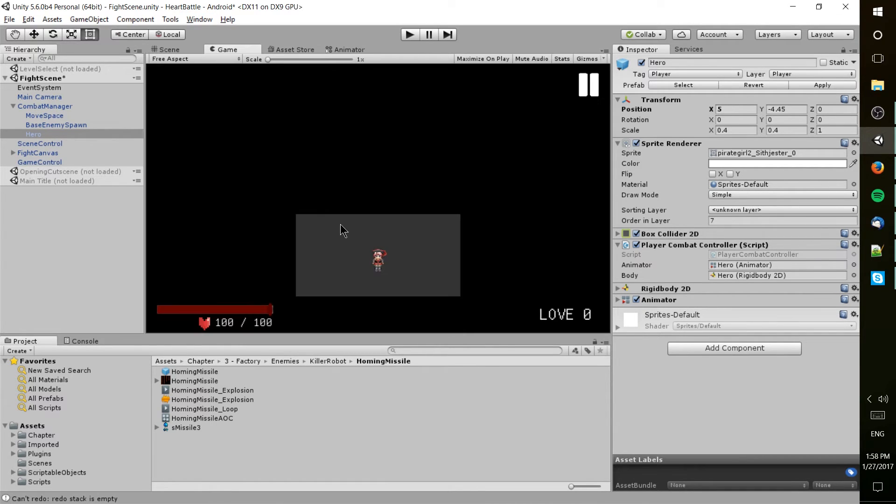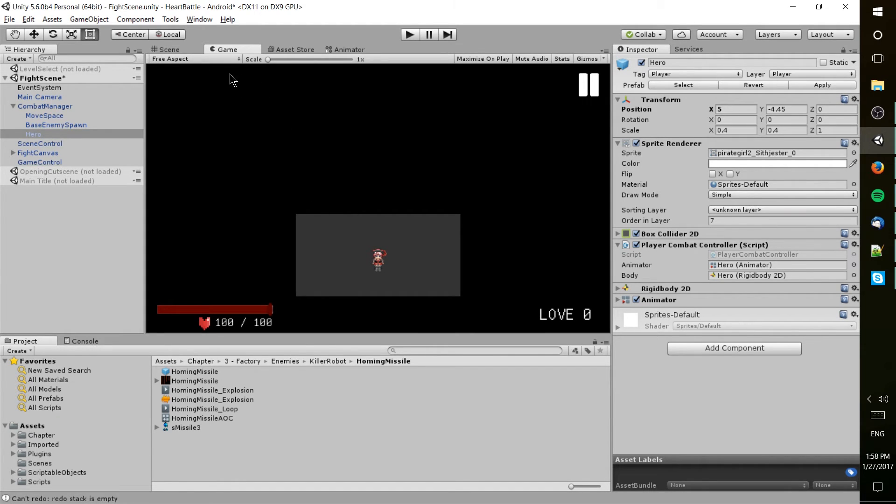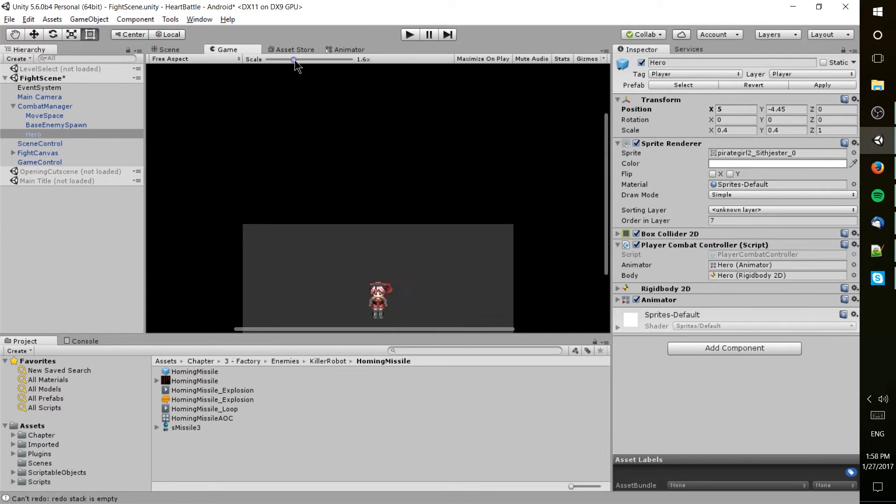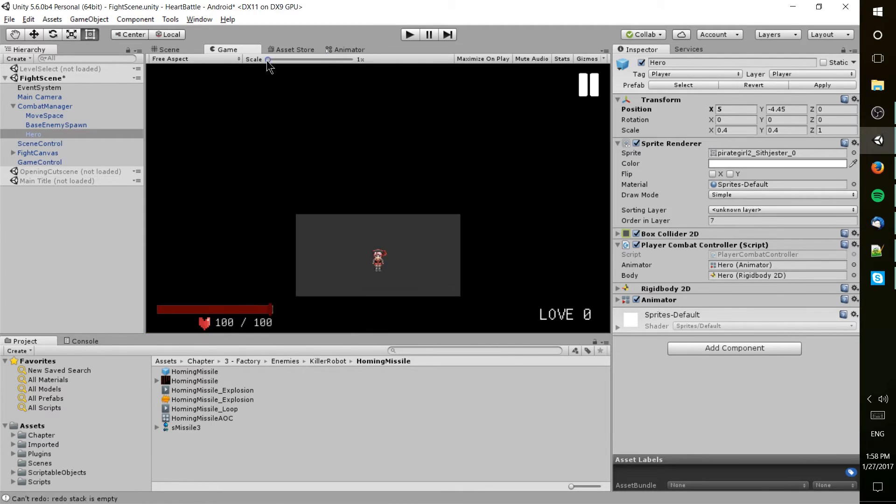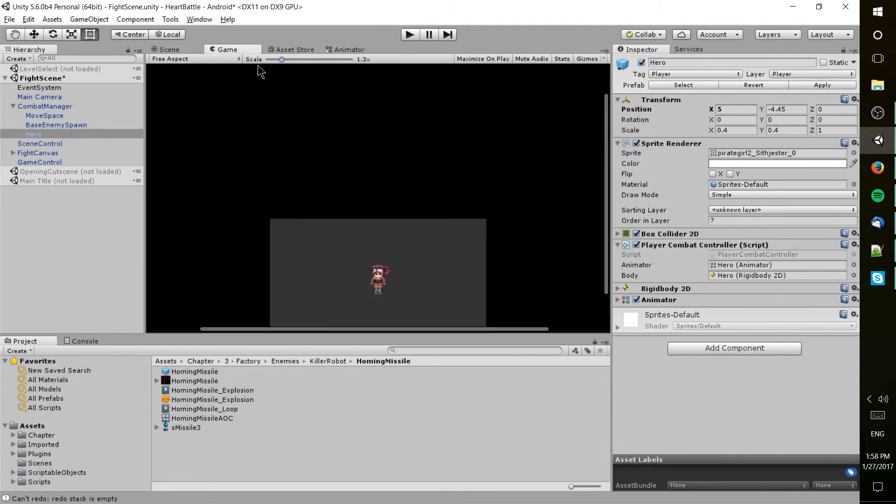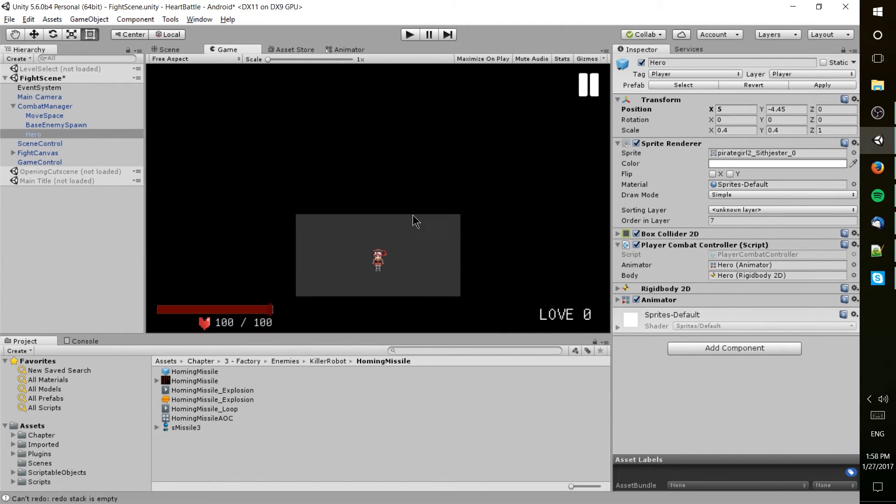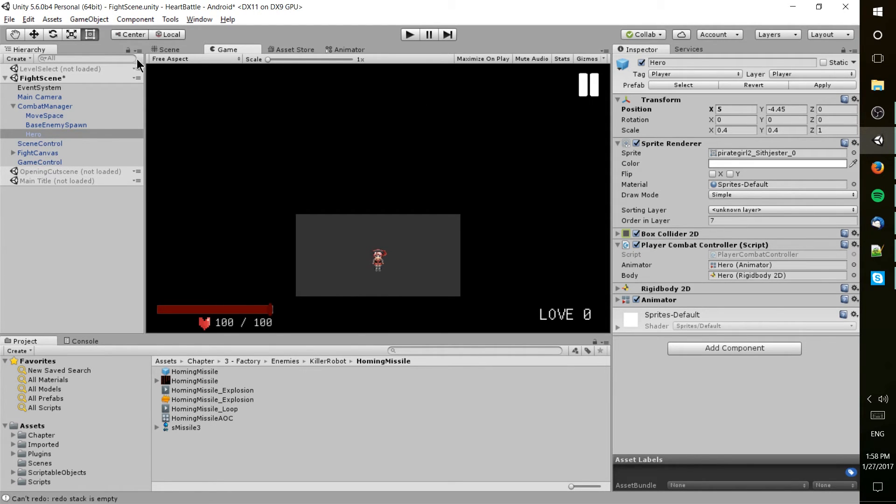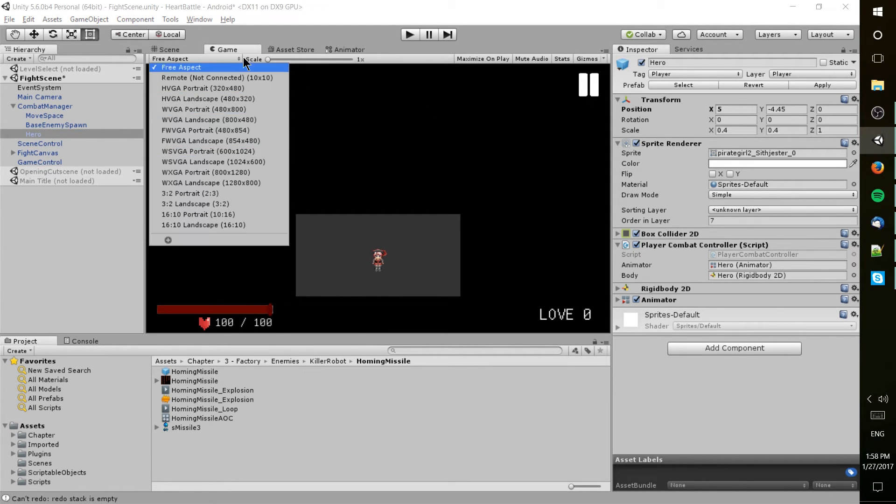And then when you want to actually make sure that things appear in game as they're supposed to, you go over to the game view. A couple more things about the game view, you can scale it up and down to basically modify the screen size. 1x scale is going to be basically as you would see it at the resolution you set.